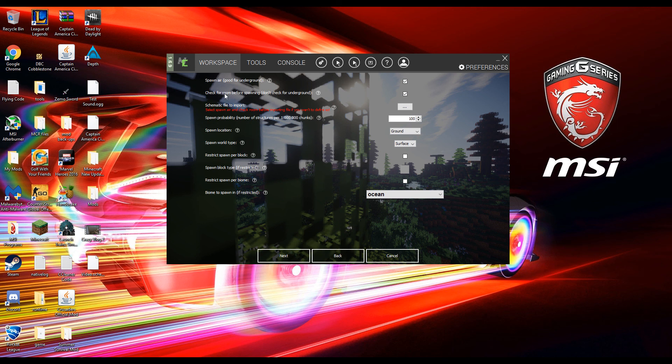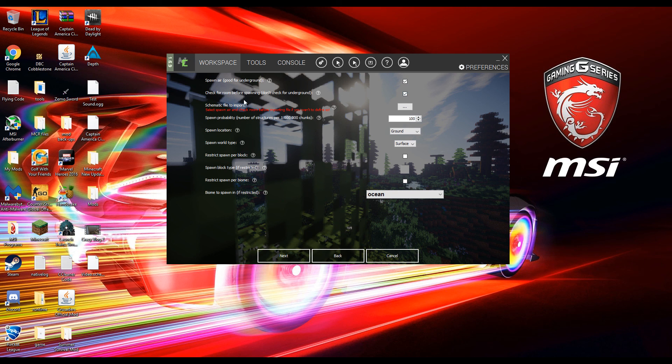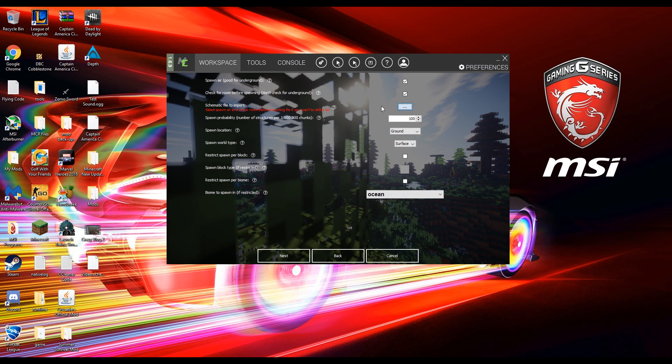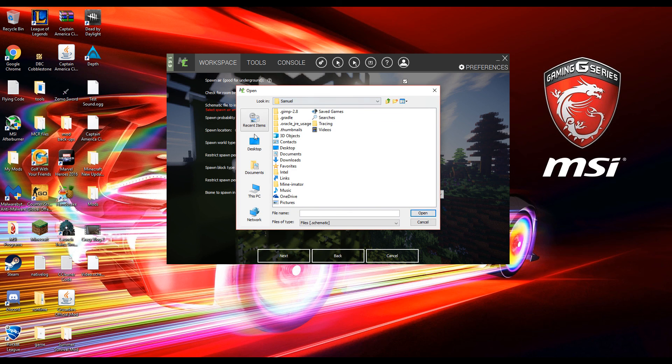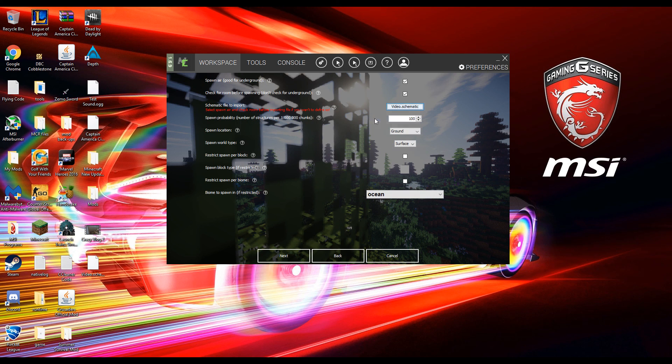Check for room before spawning. So this basically checks if there's enough room for your structure to be spawned without any conflict in the game or anything like that. So once you get through these two boxes it says schematic file to import. You want to click the two periods or three and then go to where you saved it and then double click on it and you'll load it up in here.